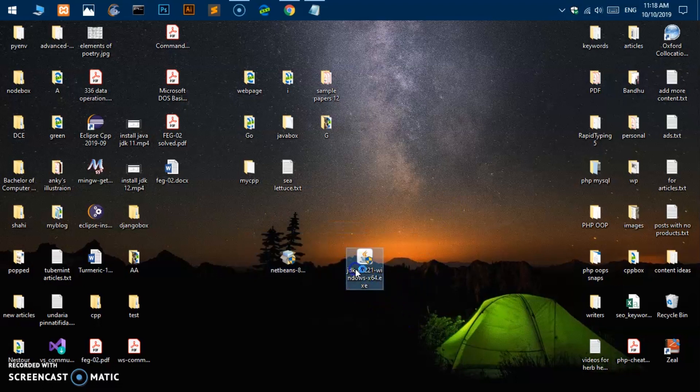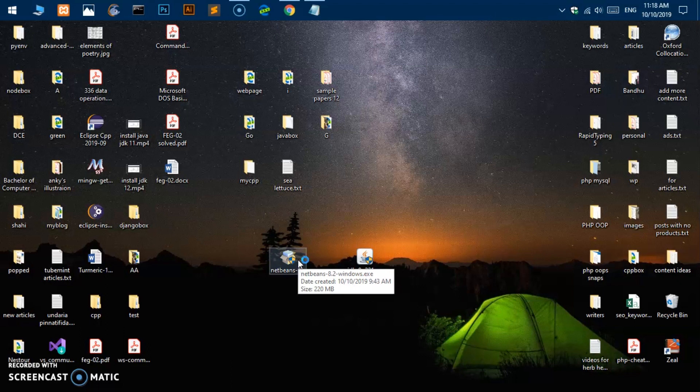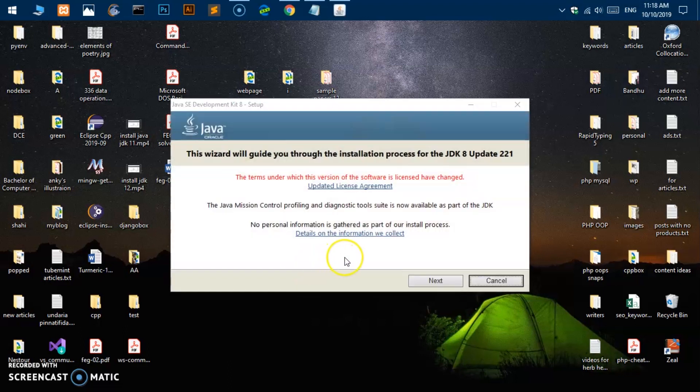Go ahead and double click on it and hit yes on the user account control window and let the installation initiate.